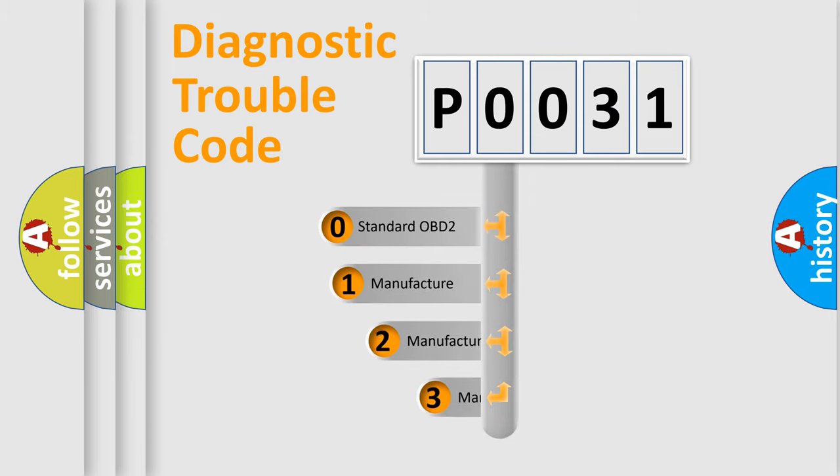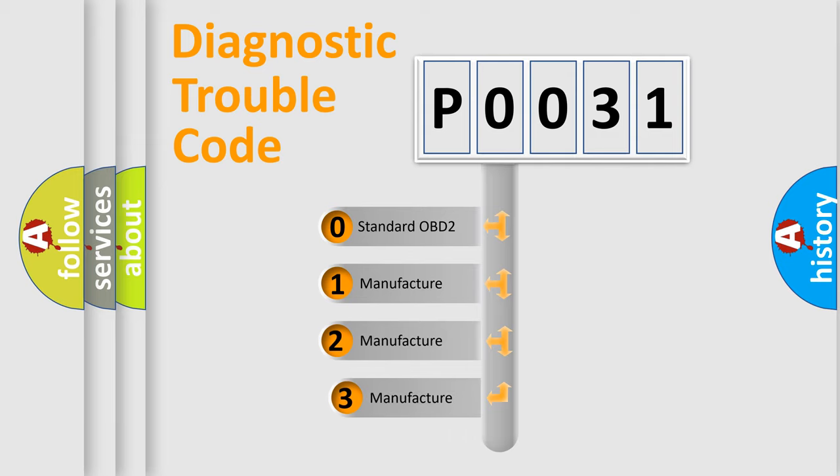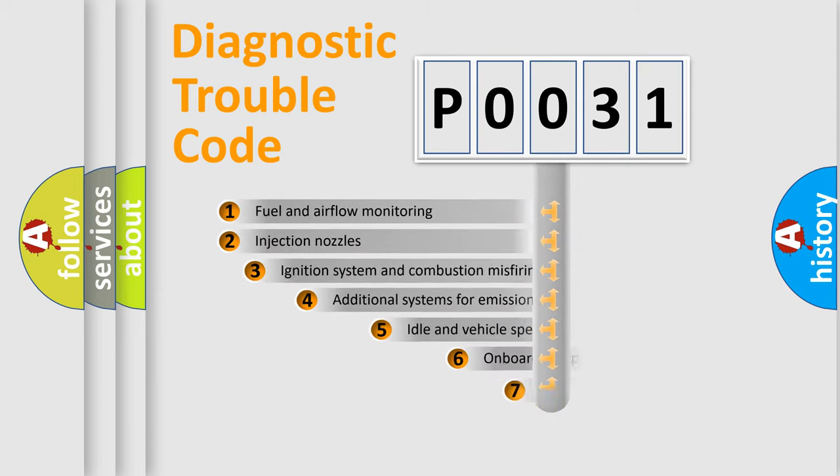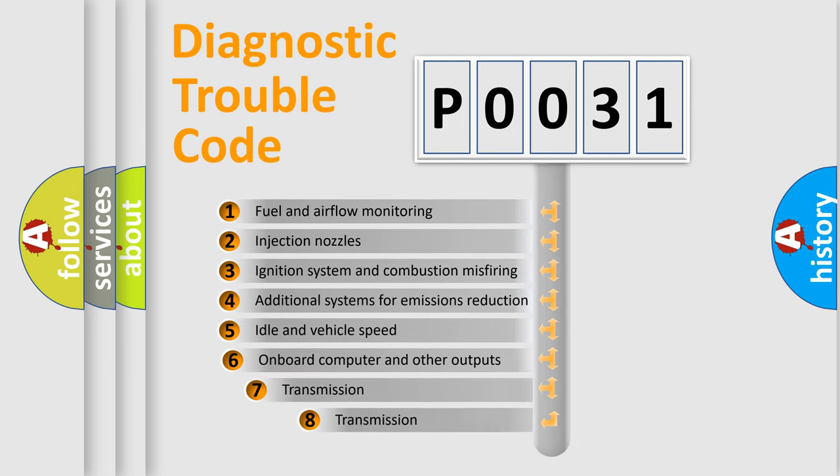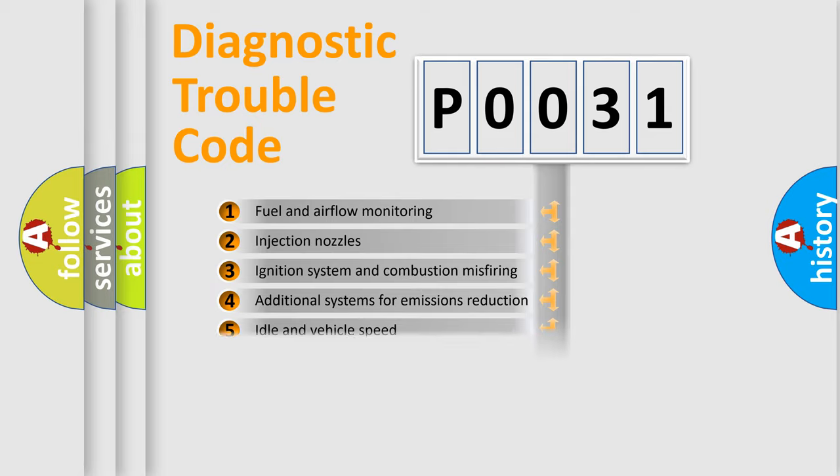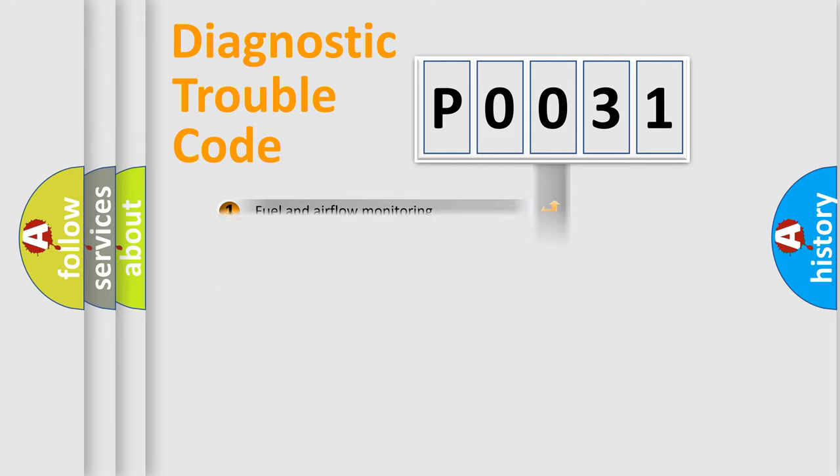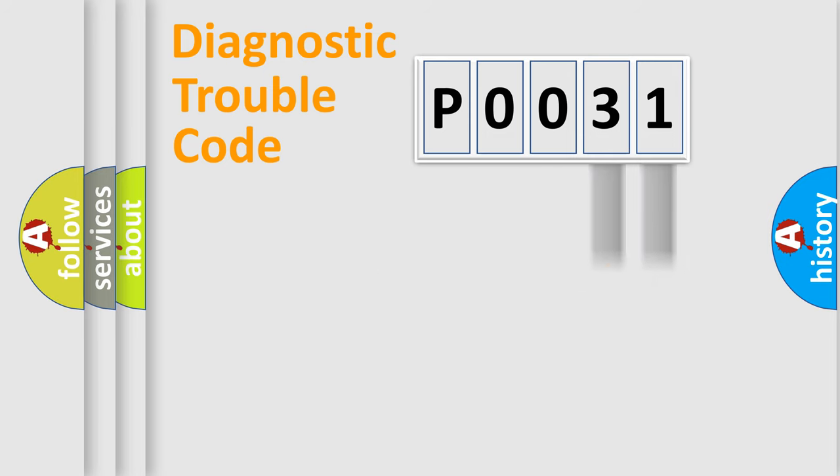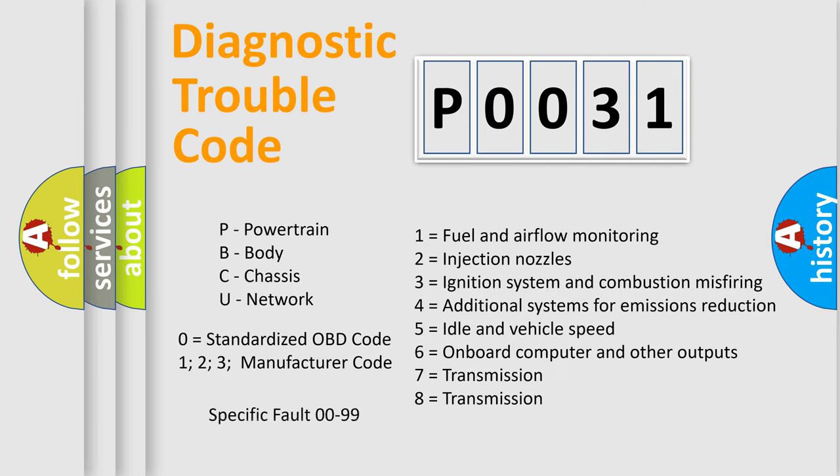If the second character is expressed as zero, it is a standardized error. In the case of numbers 1, 2, 3, it is a car specific error. The third character specifies a subset of errors. The distribution shown is valid only for the standardized DTC code. Only the last two characters define the specific fault of the group. Let's not forget that such a division is valid only if the second character code is expressed by the number zero.